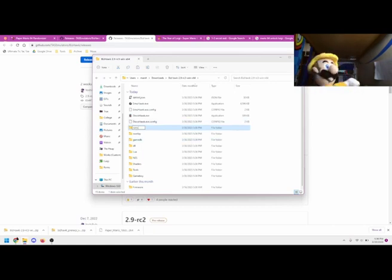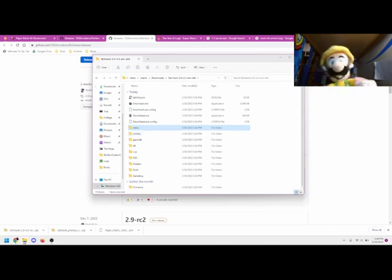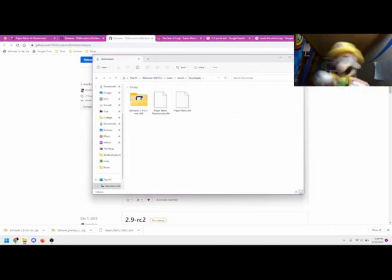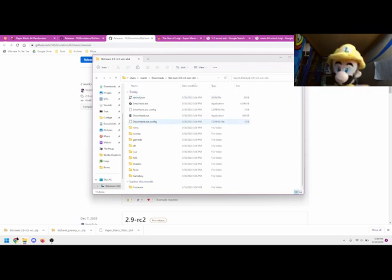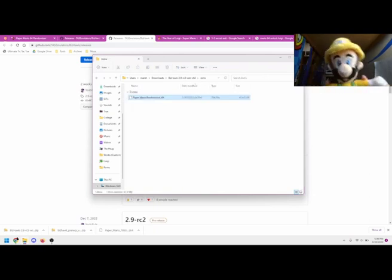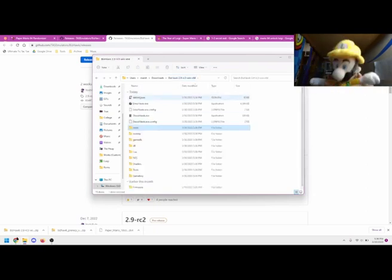Now, you can locate the randomized Paper Mario 64 file and any other ROMs you might have and put them in your ROMs folder. I like to use the keyboard shortcuts Ctrl X and Ctrl V to easily move the file. Mario prefers dragging and dropping, but I think that's slow.